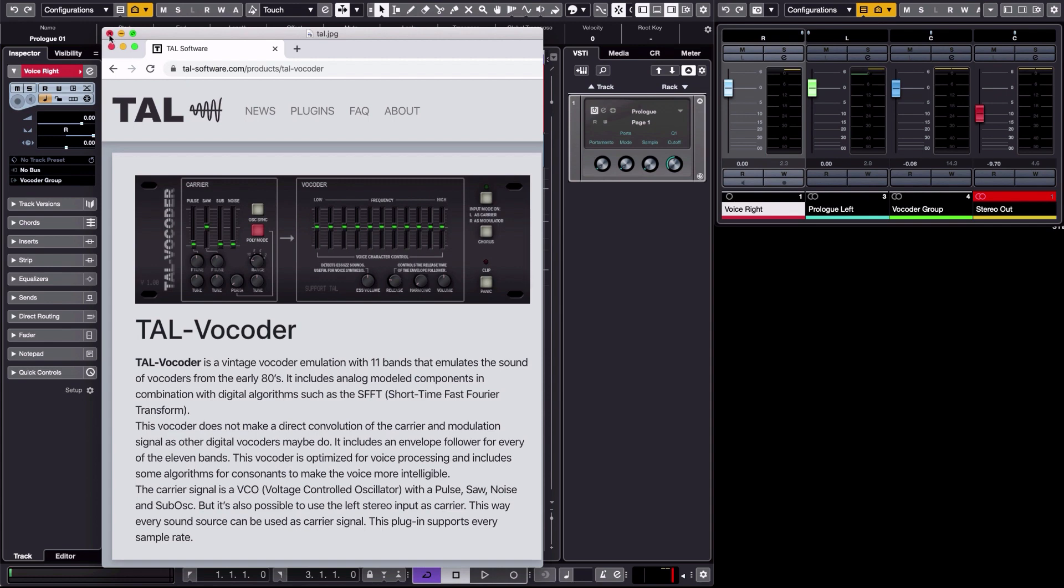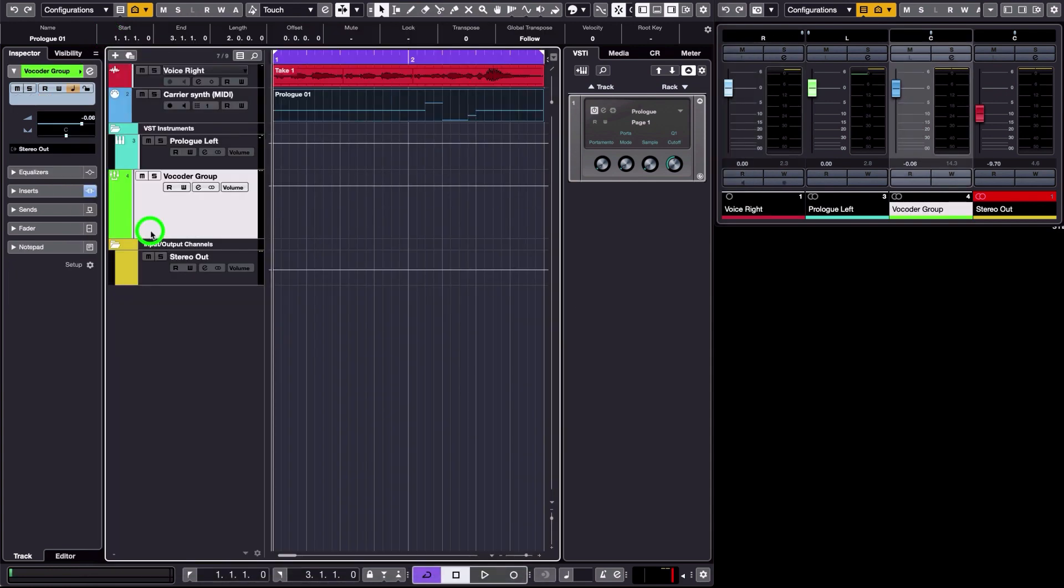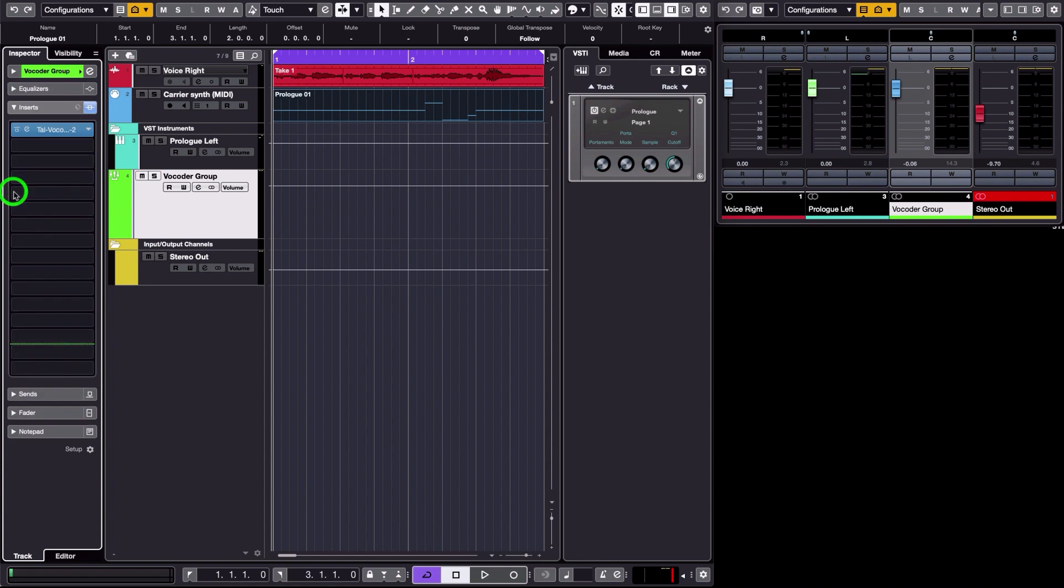So in order to do that, you need to create a group track here, and in this group track you insert the vocoder which you download from the website I just showed you, and which looks like this here.